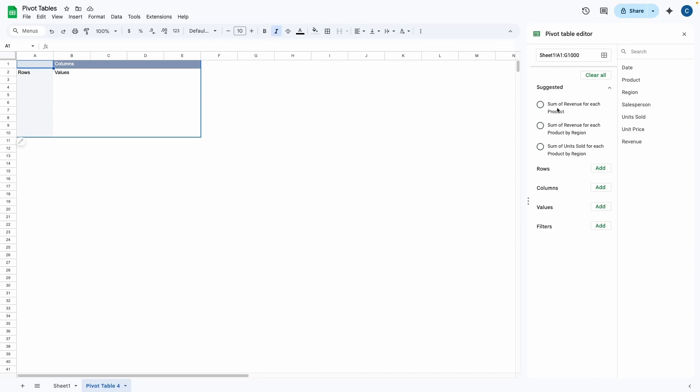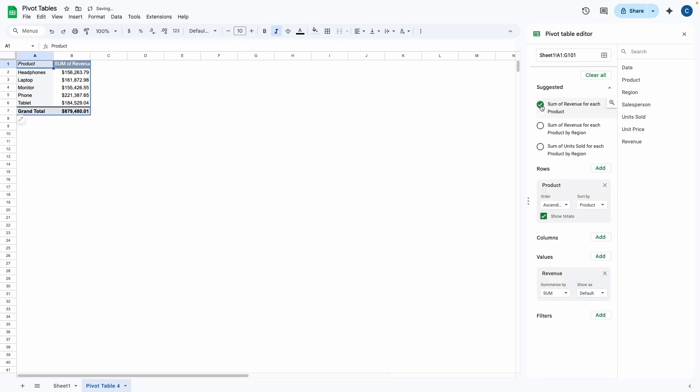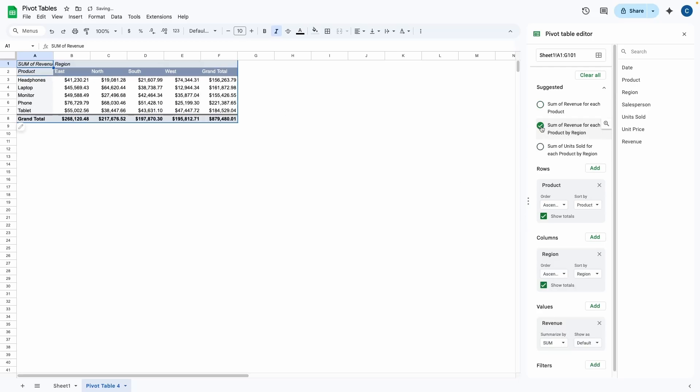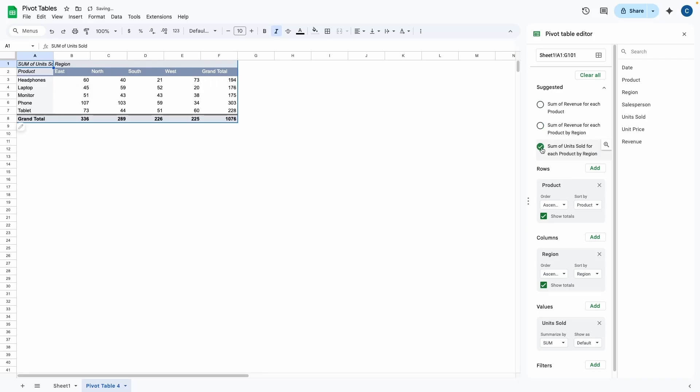So what I recommend doing right off the bat is just taking a look at the suggested pivot tables that Google Sheets gives you. So as you can see here, we have the sum of revenue for each product. So we can go ahead and click on that. And it'll automatically give you the sum of revenue for each product. If we click on the next one, now we can see the breakdown by the region. We can also look at this one. It gets the sum of units sold for each product by region.